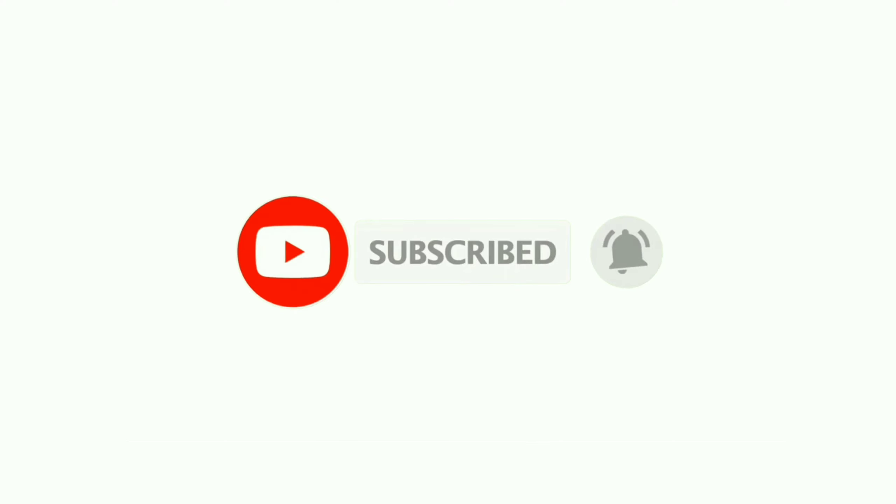So guys, it's a basic demo. If you have a query please comment, like and share and subscribe. Thank you very much.